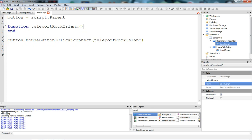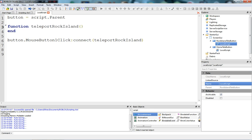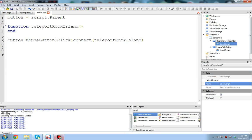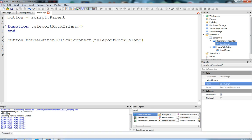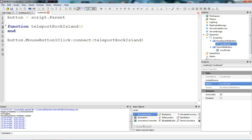I just got rid of everything that we had in the button before, and I just changed the function name. Now, what we're going to do is do whatever we want in this function. We want to teleport the character to rock island.